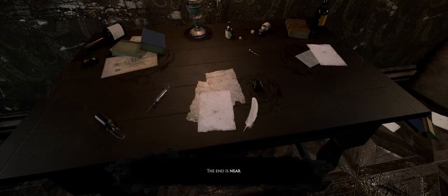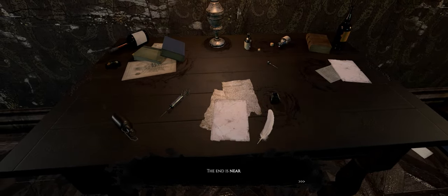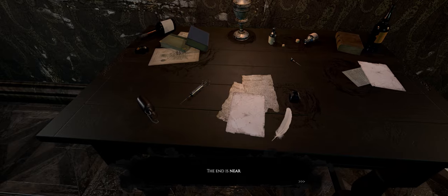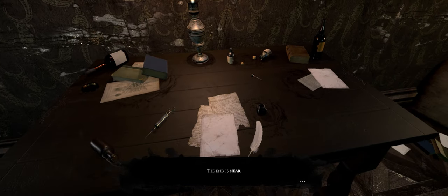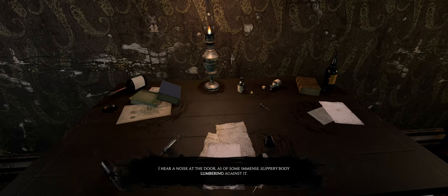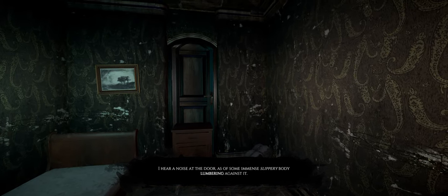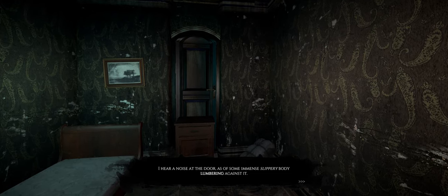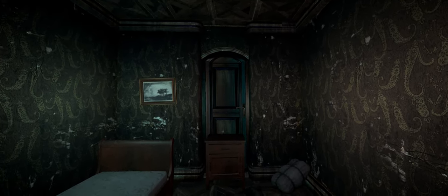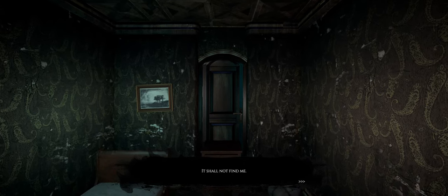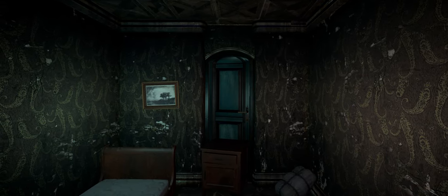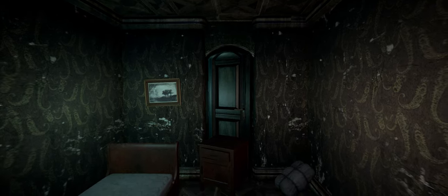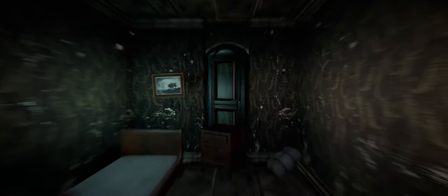The end is near. I hear a noise at the door as of some immense slippery body lumbering against it. It shall not find me. God, that hand. The window, the window.